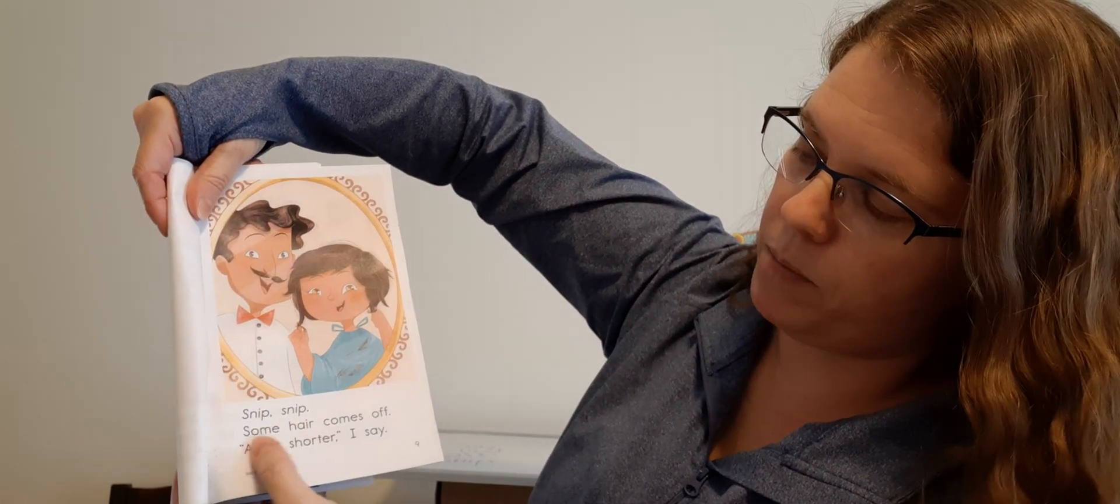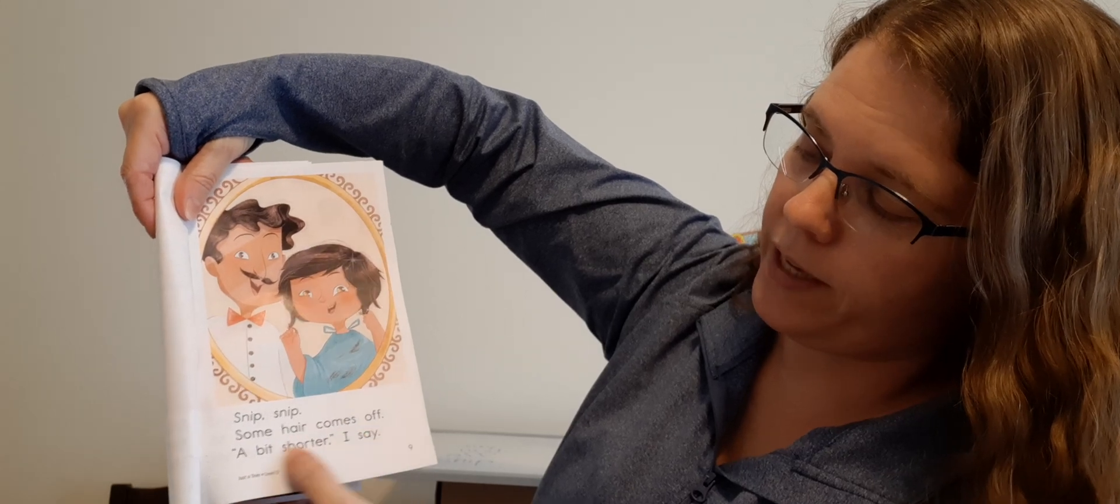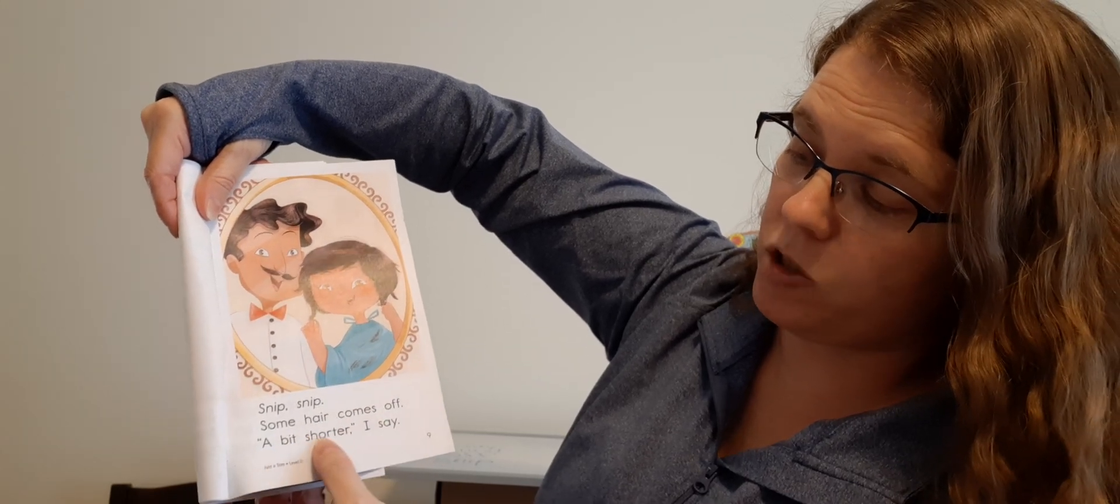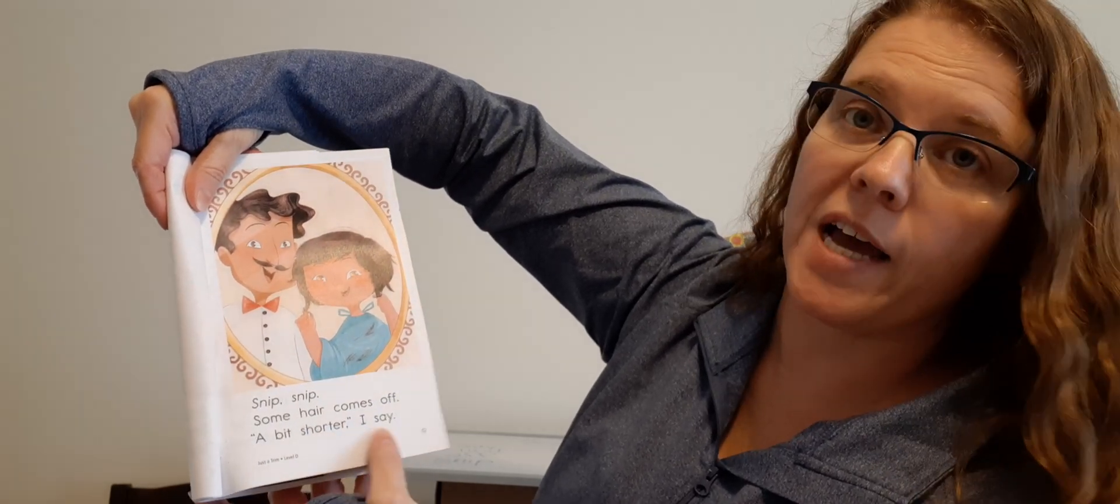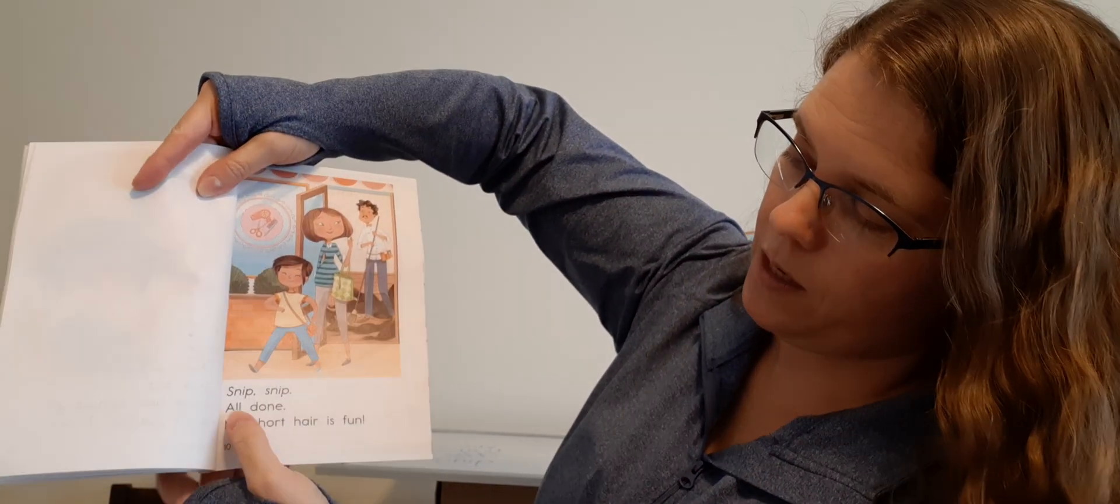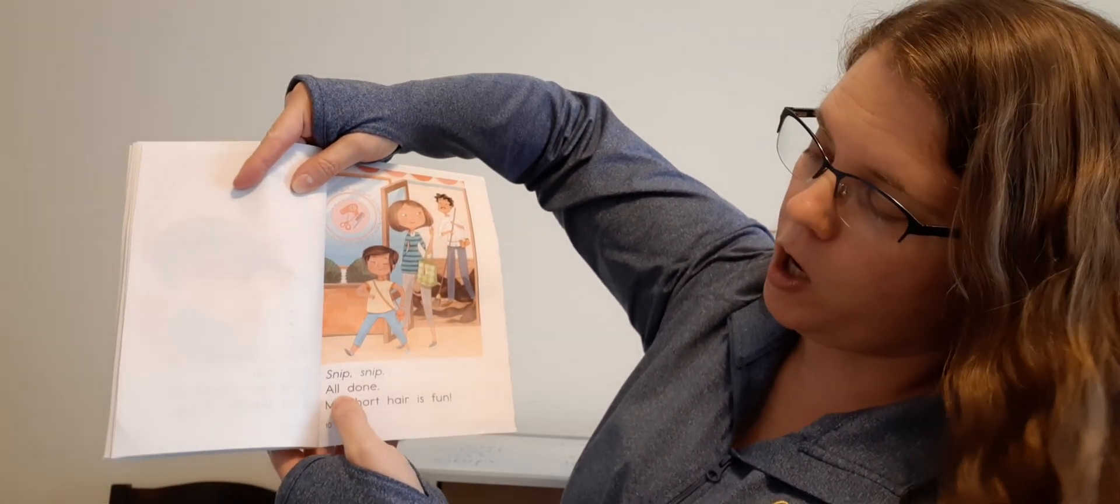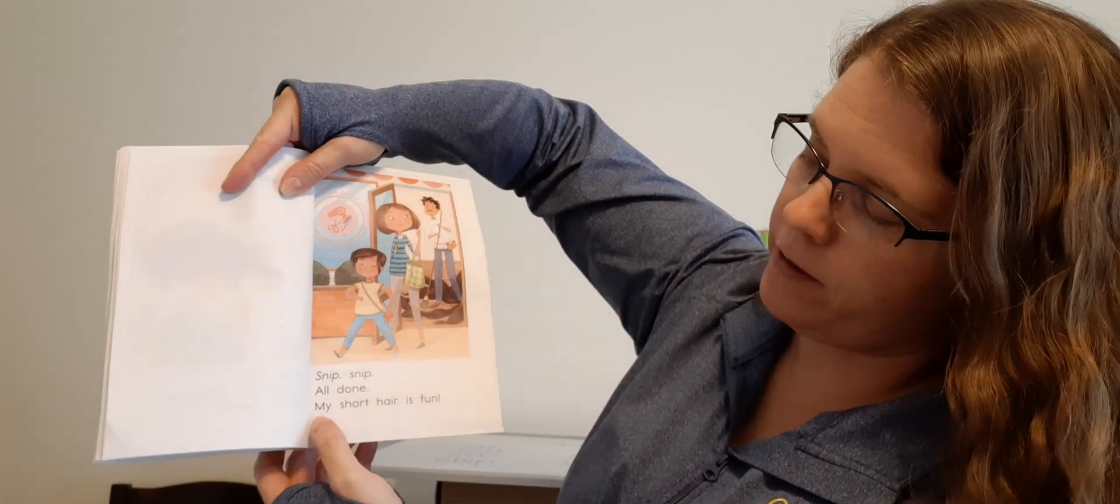Snip, snip. Some hair comes off. Shorter than that, I say. Snip, snip. Some hair comes off. A bit shorter, I say. Snip, snip. All done.